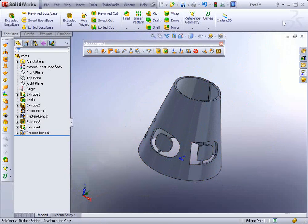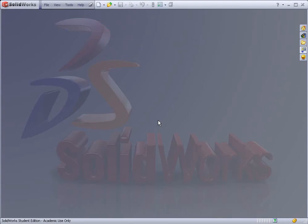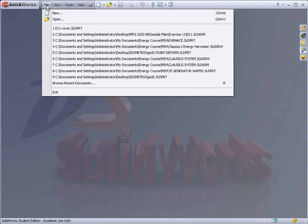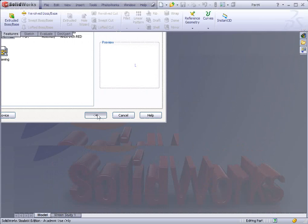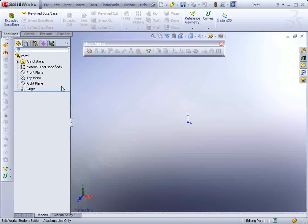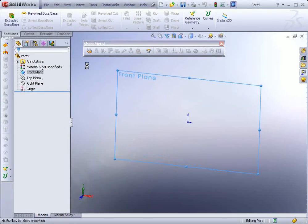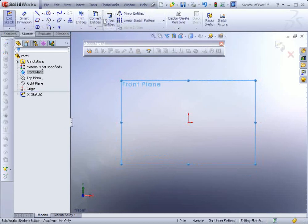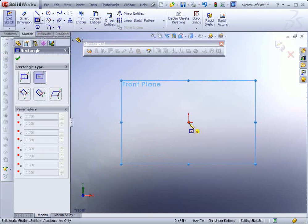Now the next exercise I don't actually have written out as a lesson, but it's actually using the lofted sheet metal part. So this would be going from a rectangle to a circle, like for air ducting and things like that. So let's go to New. And for this, I'm going to select the front plane and draw a sketch. And I'm going to draw in a rectangle.